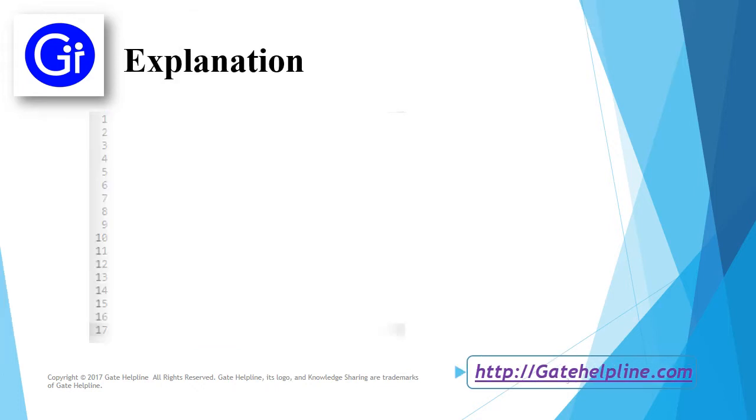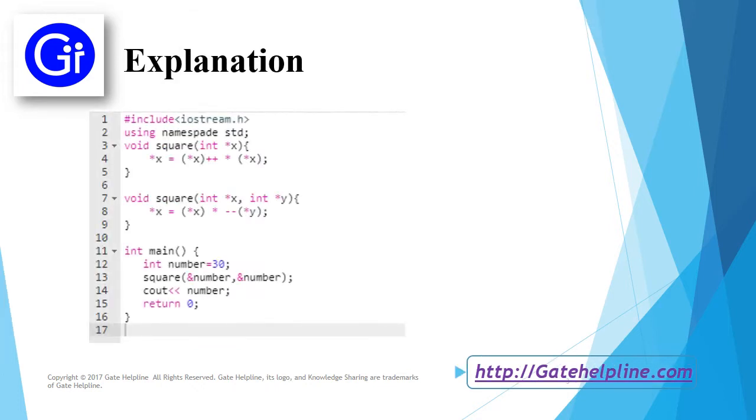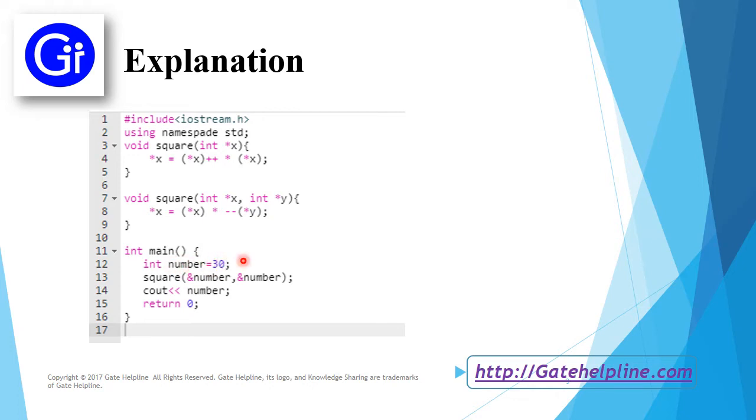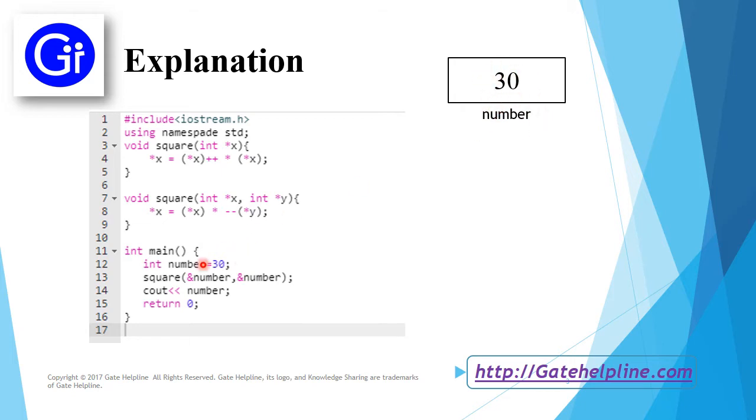Now we will see the explanation to this program. We start from the main function. Here we have declared the variable number and assigned a value of 30. We assign a memory address, name it as number, and assign the value 30.